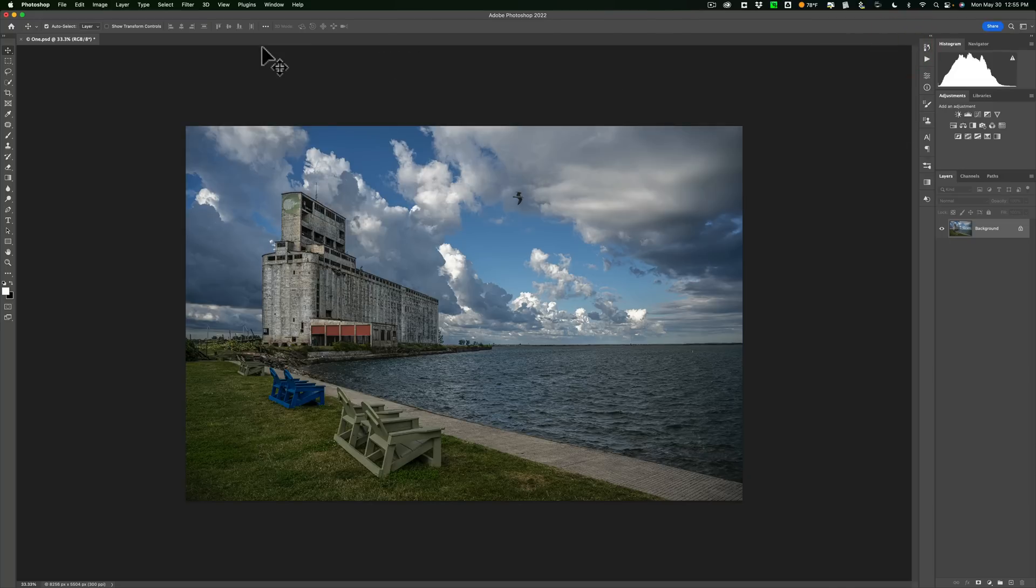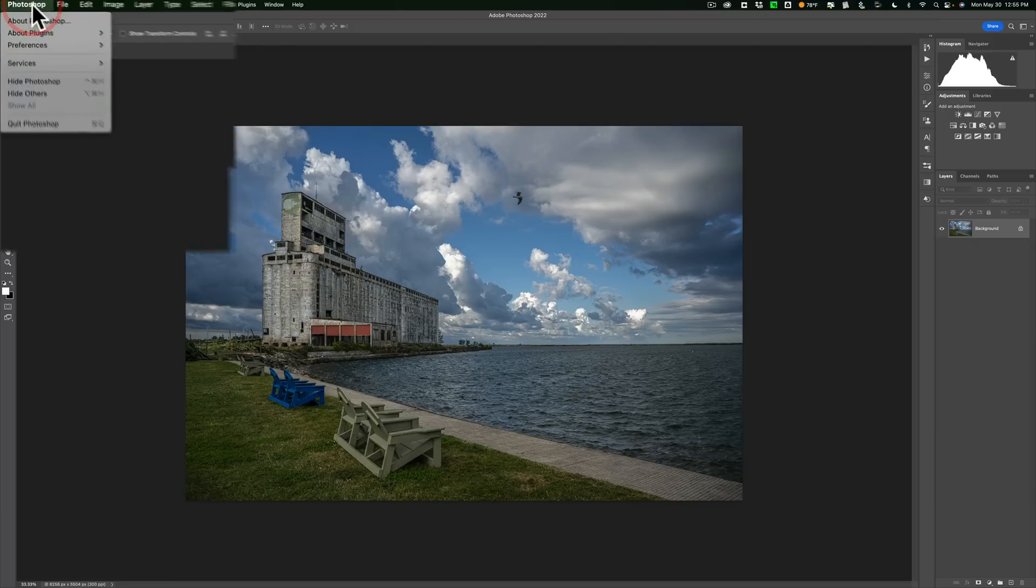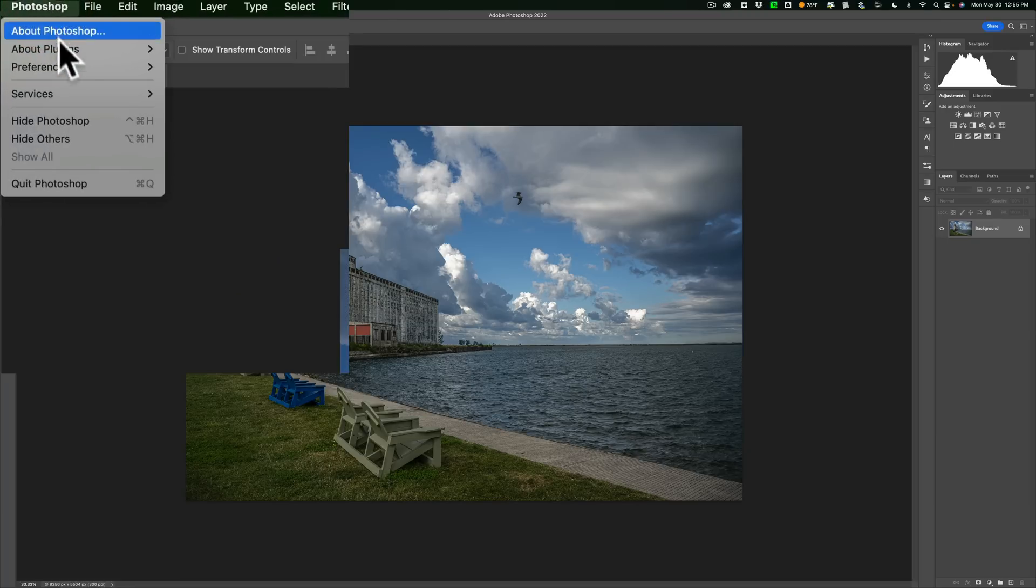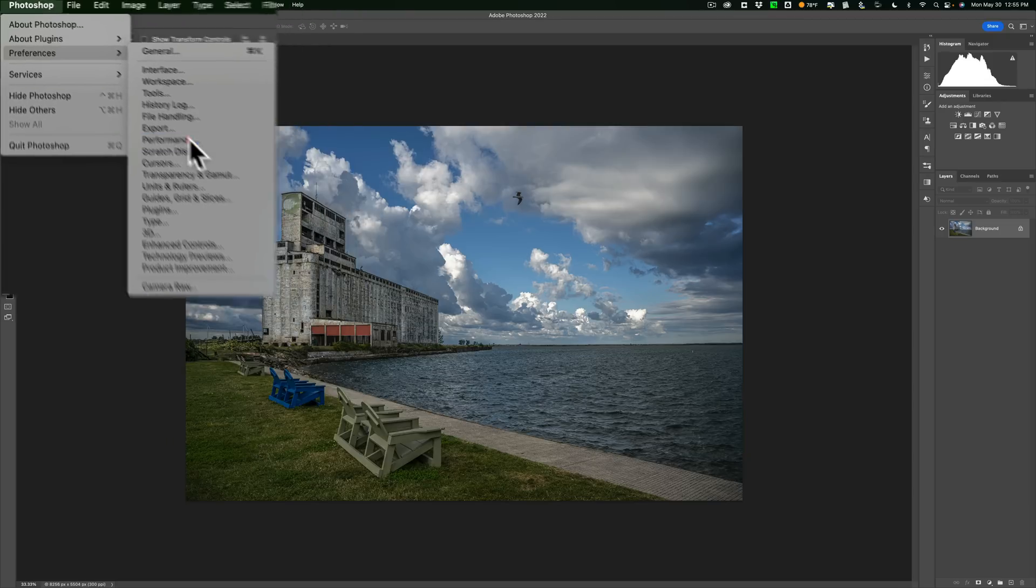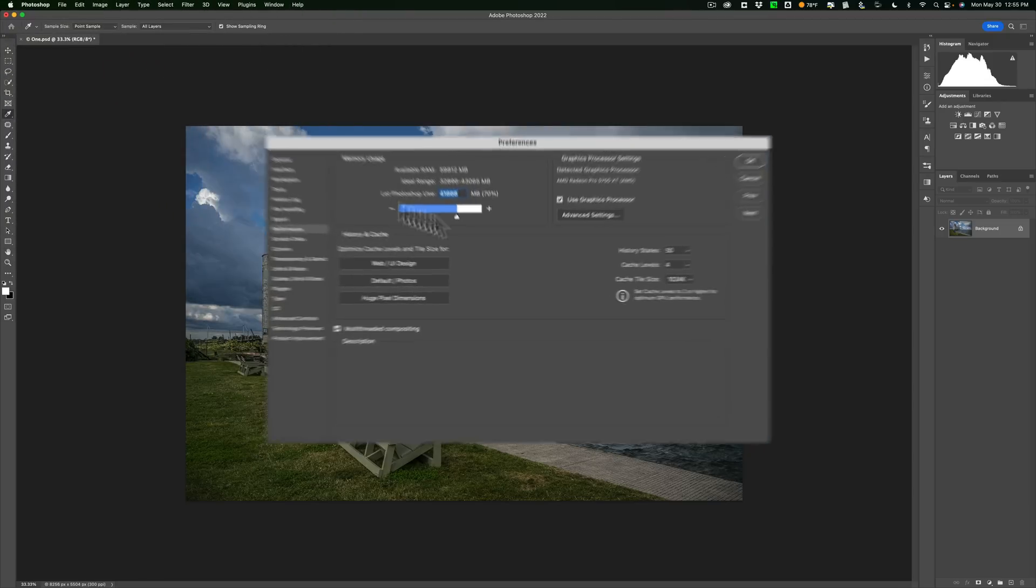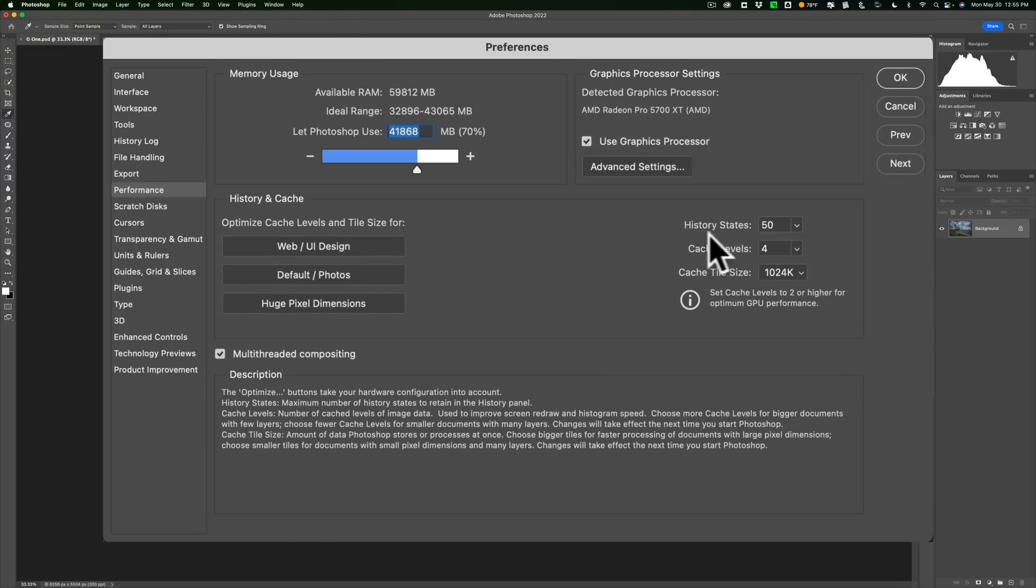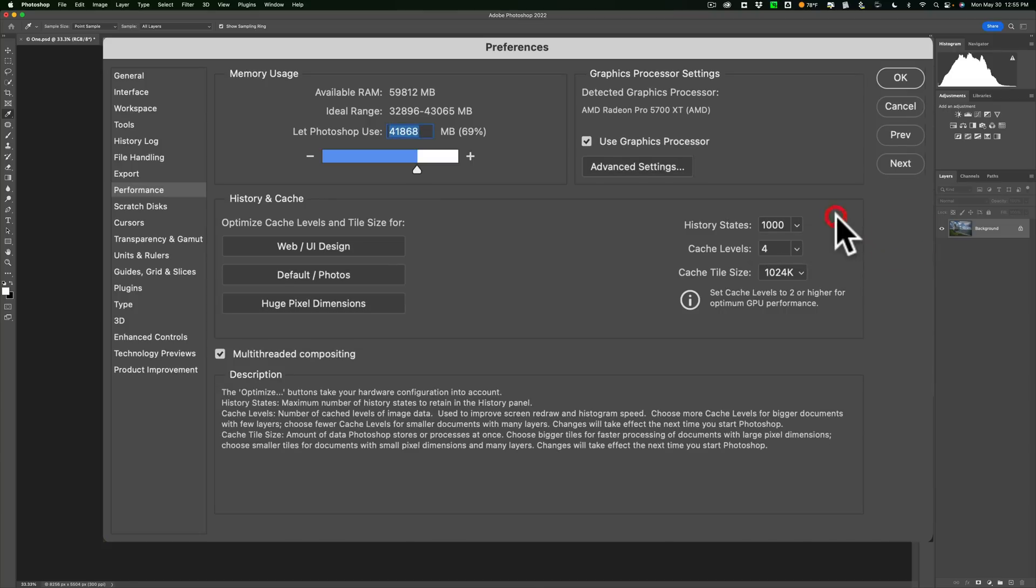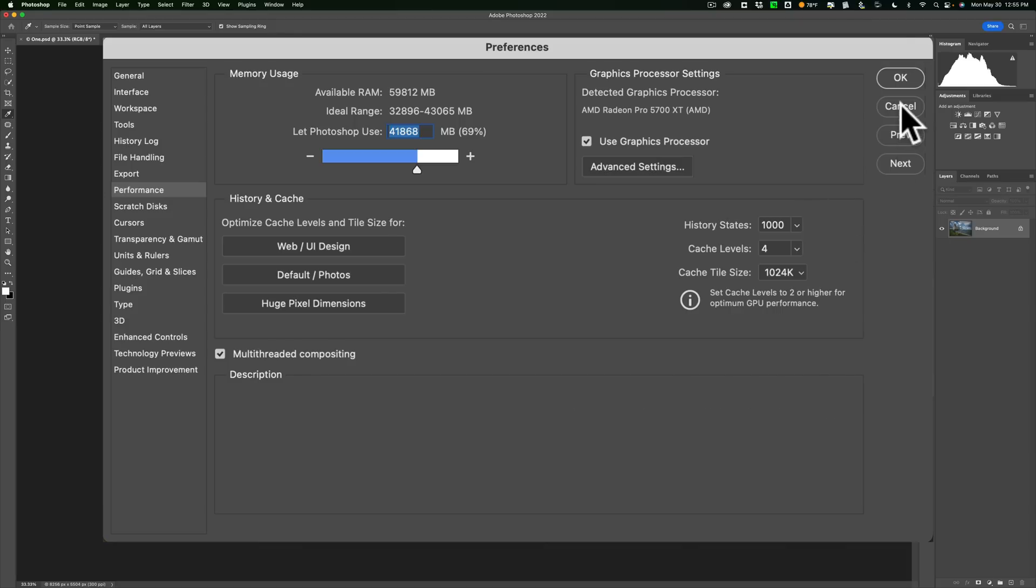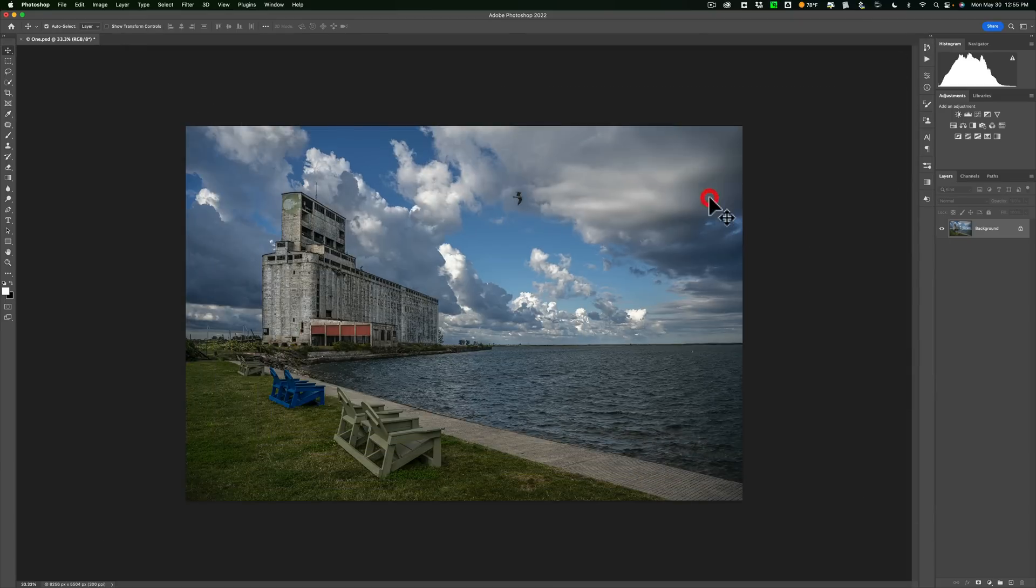You could go to Photoshop Preferences on a Mac, it's under the Photoshop menu. On a PC, it's under the Edit menu. Specifically, you want to go down to Performance. Over here, you'll see History states. By default, it will have 50. You could go up to 1,000. Of course, if you go up to 1,000, it's going to use more computer resources and may make your computer run slowly. You may not want to do that. You may want to use less than 50 if your computer is bogging down. But 50 usually works for me, so I'm just going to cancel out of this.